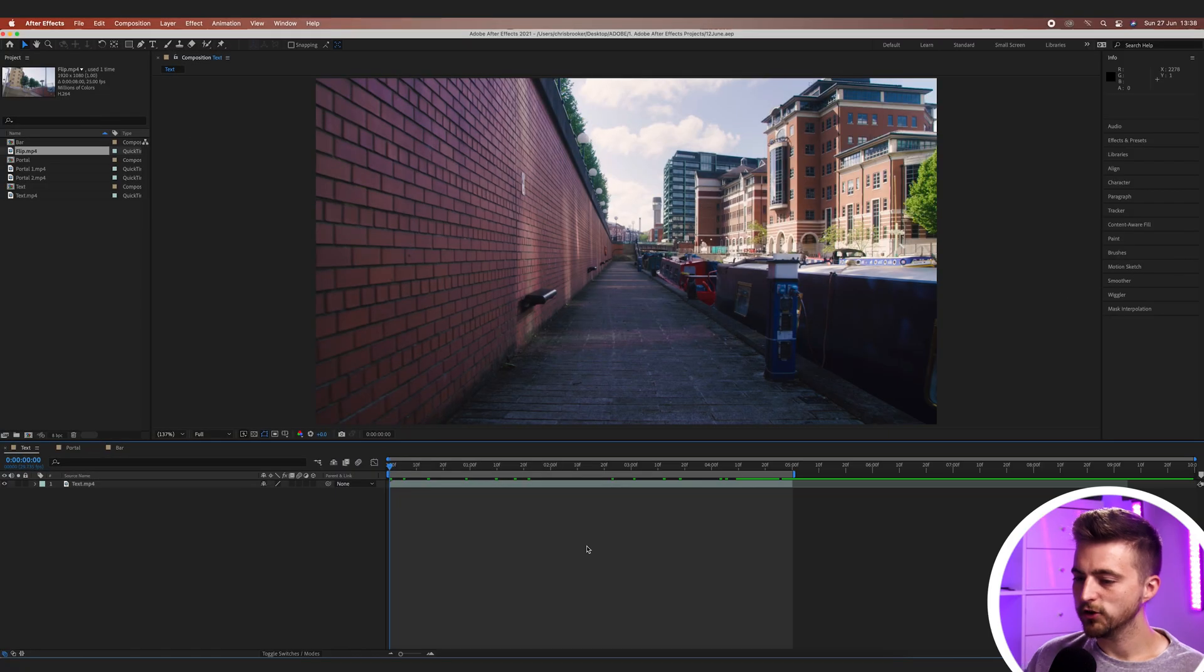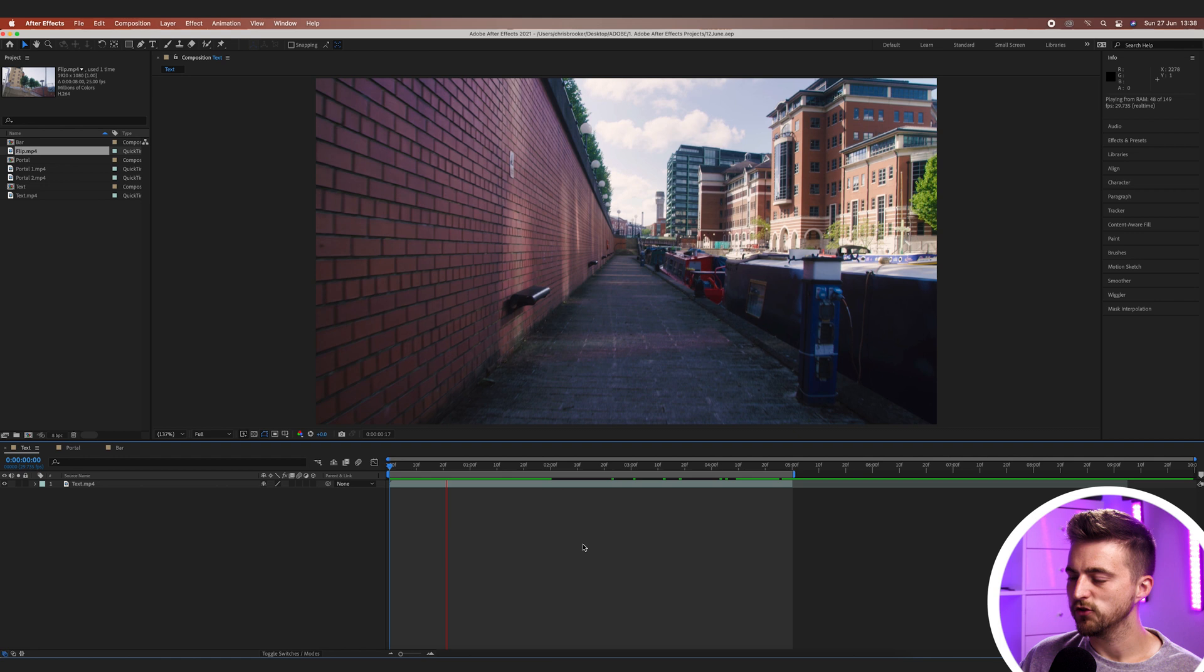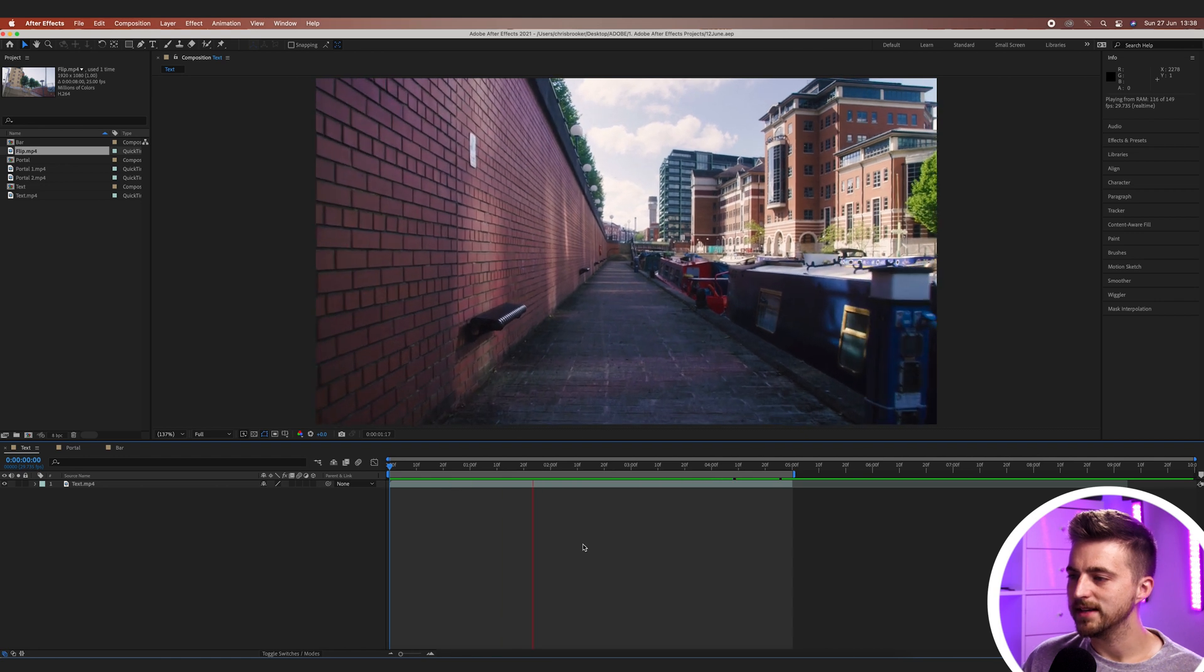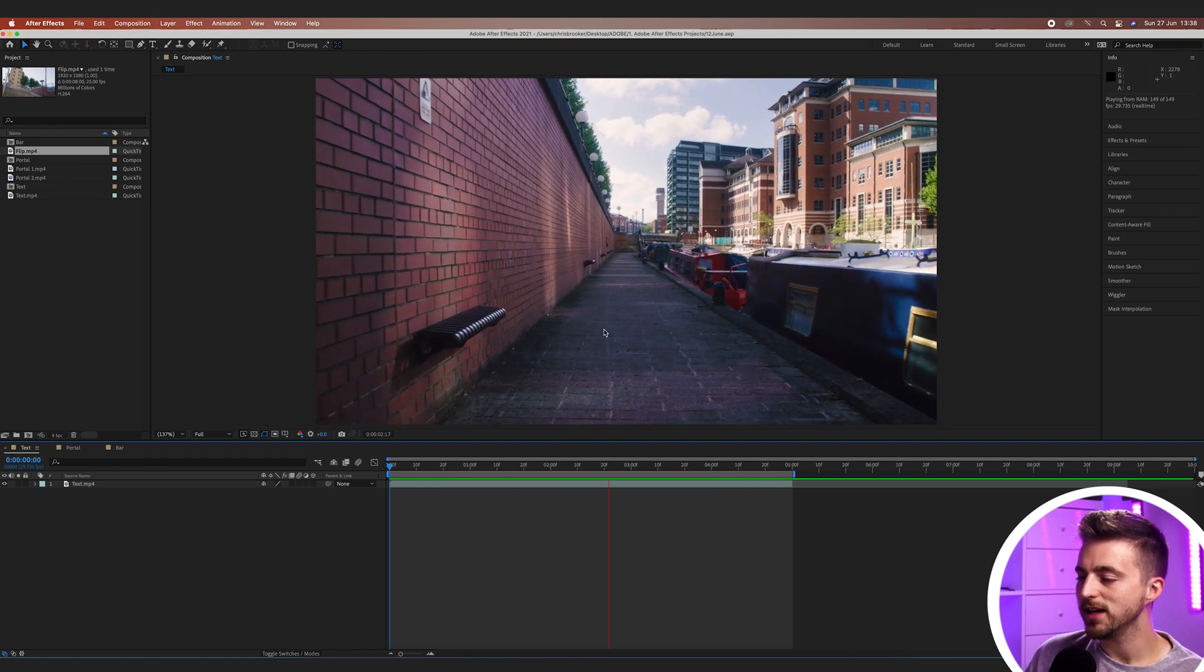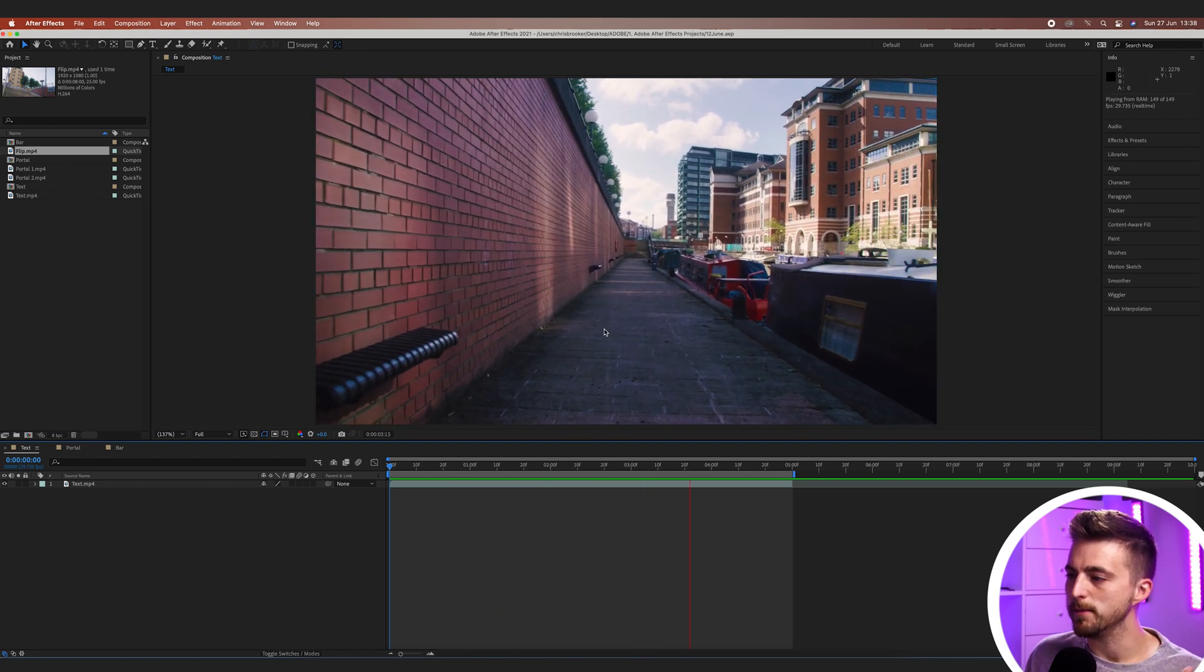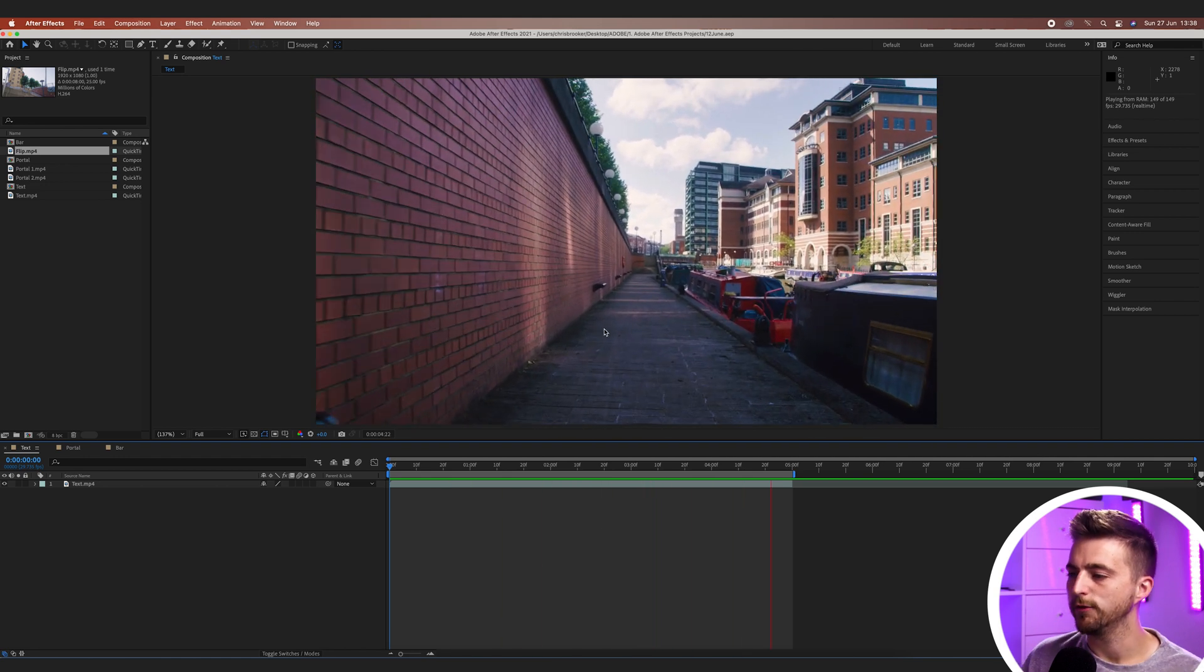So we're inside of Adobe After Effects and as you can see I've just got some basic handheld shaky footage of me moving the camera forward.